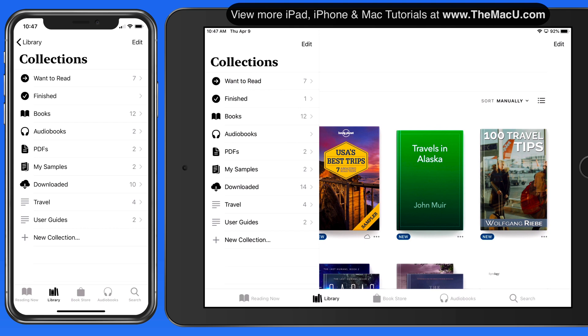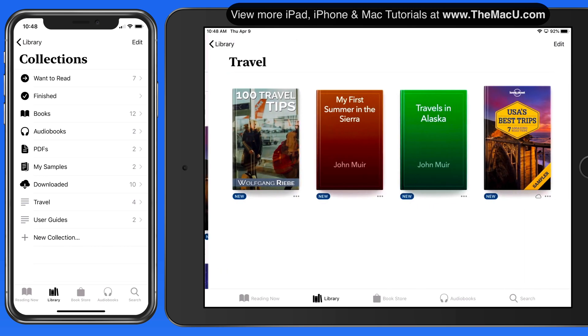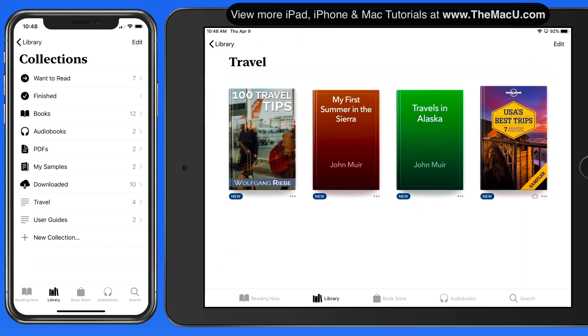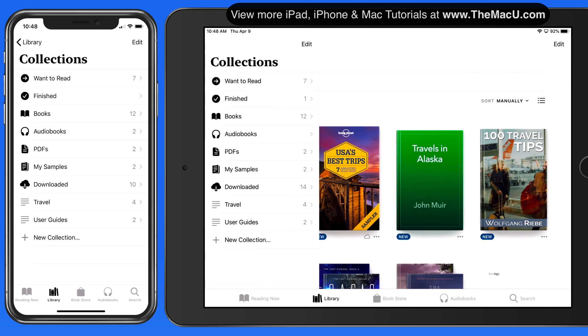So whether you make collections for certain authors, topics, or other categories, as your library grows, organizing with collections can make it a lot easier to browse and find books in your library.